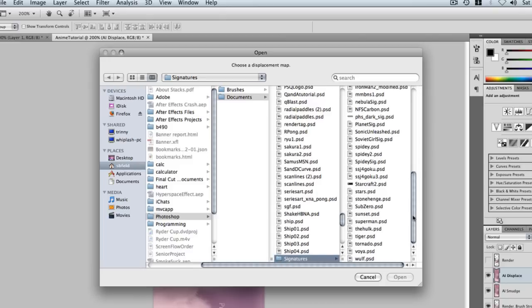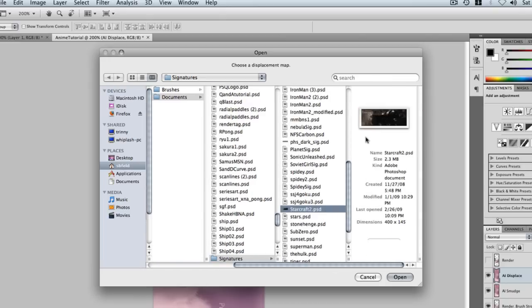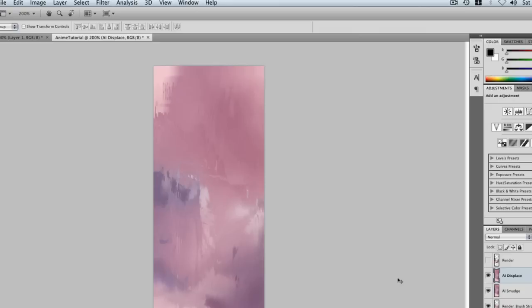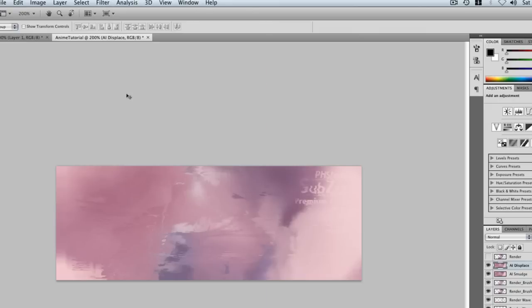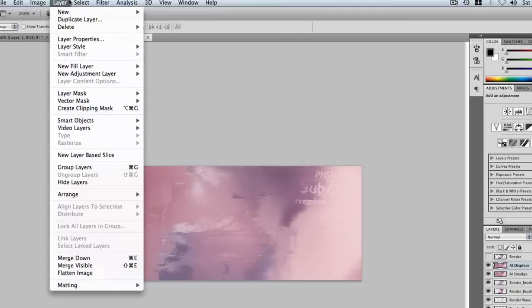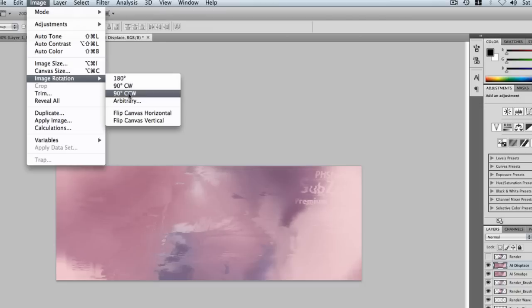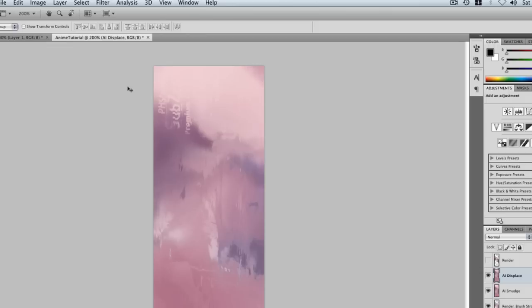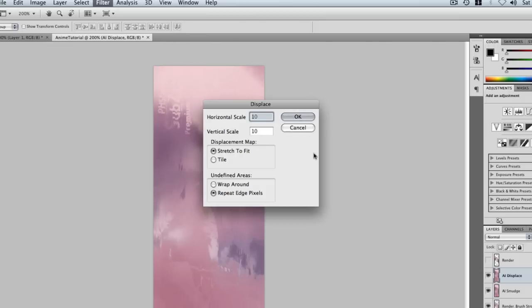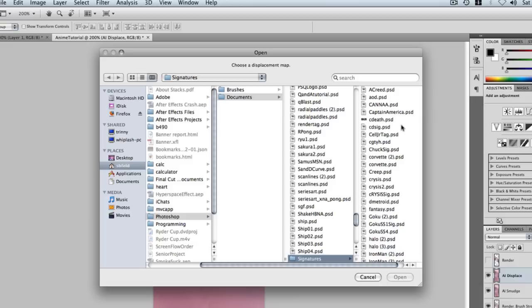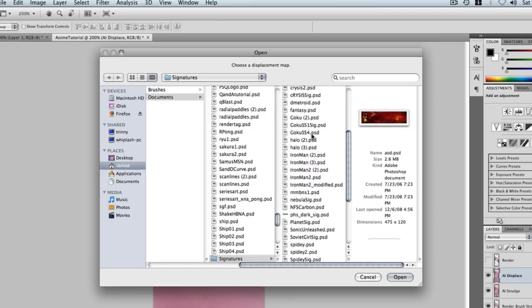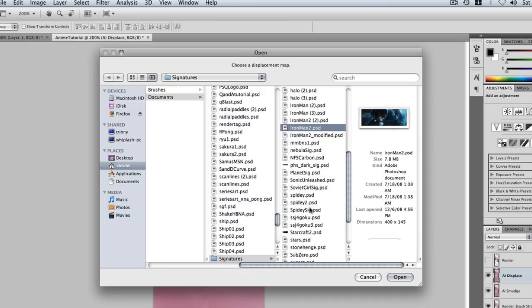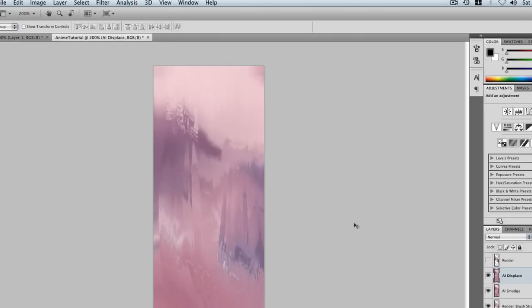Okay, Starcraft 2 has a lot of cool effects. We do it again but with the other way. Go to 90 CCW twice, go to Filter, Distort, Displace, and pick another one. Sonic Unleashed, there it has a lot of cool effects.